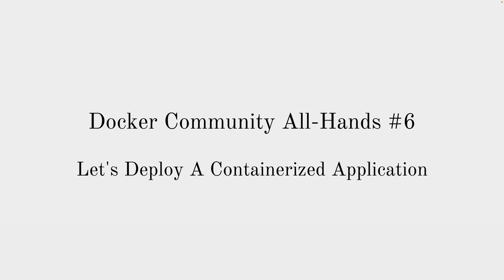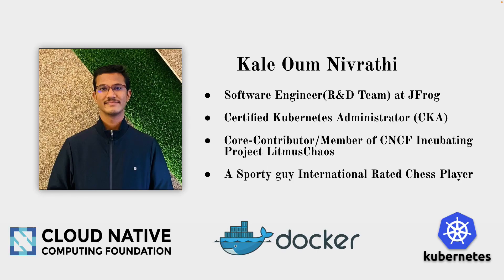Okay Docker community, all hands today I will be talking about the deployment of containerized applications. I am a software engineer at JFrog from the R&D team India. I am a certified Kubernetes administrator.